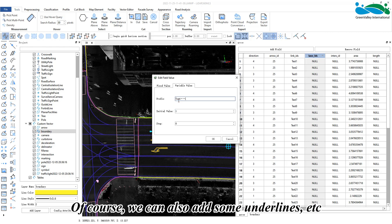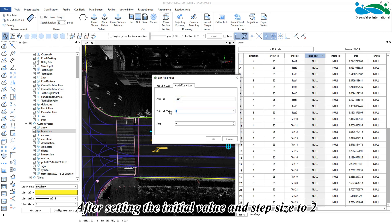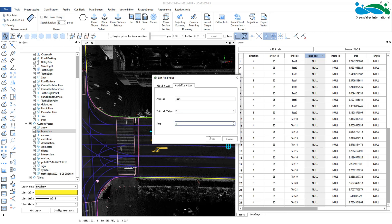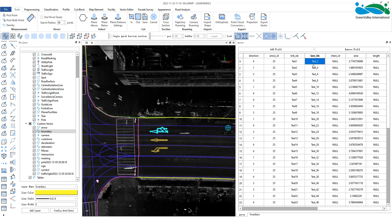We can also add underlines or other characters when setting the prefix. After setting the initial value and step size to 2, we can see the values filled accordingly.